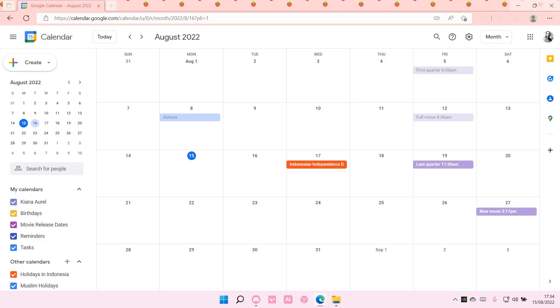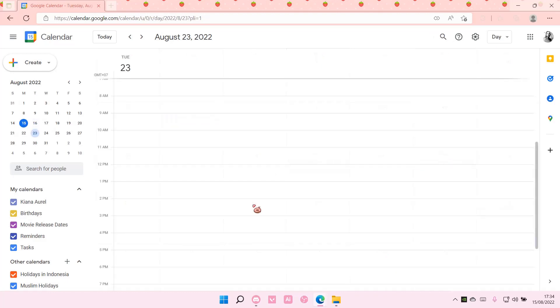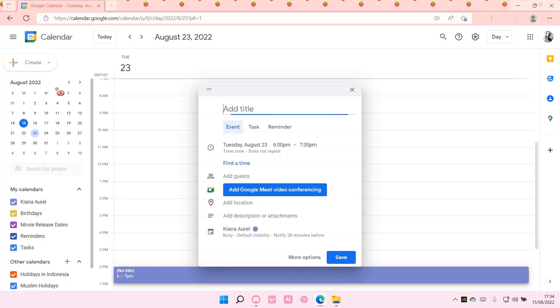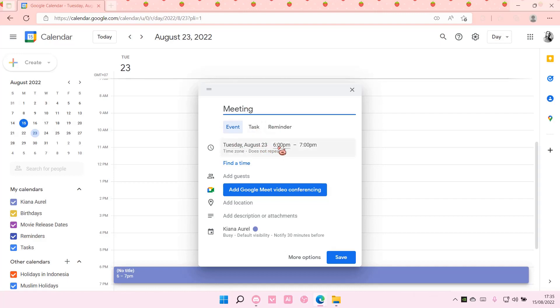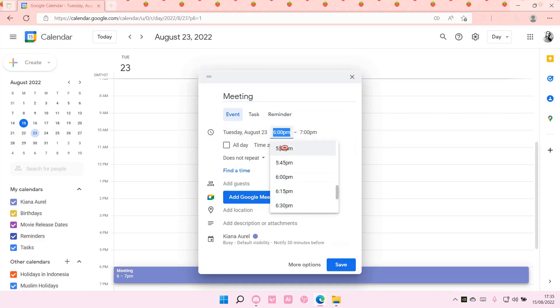I'm just going to select the date, maybe the 23rd, so click on it and select create event. For instance, it's like a meeting, Tuesday August 23rd. Select the time.